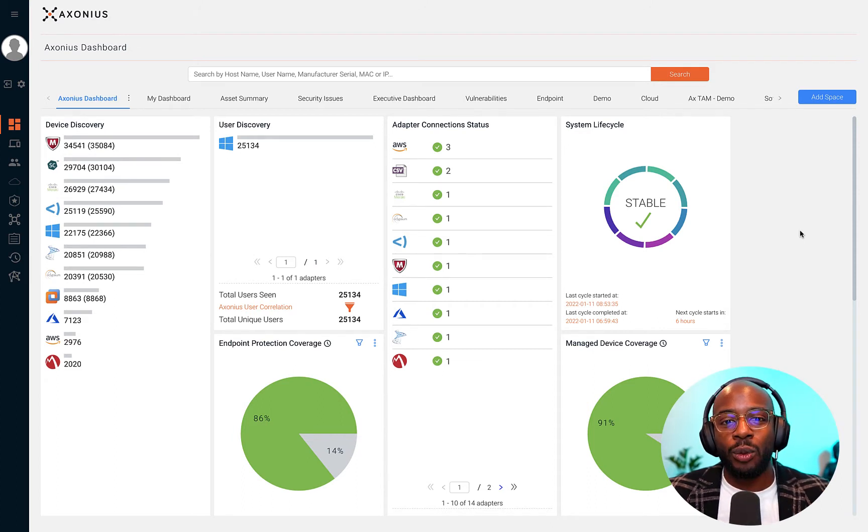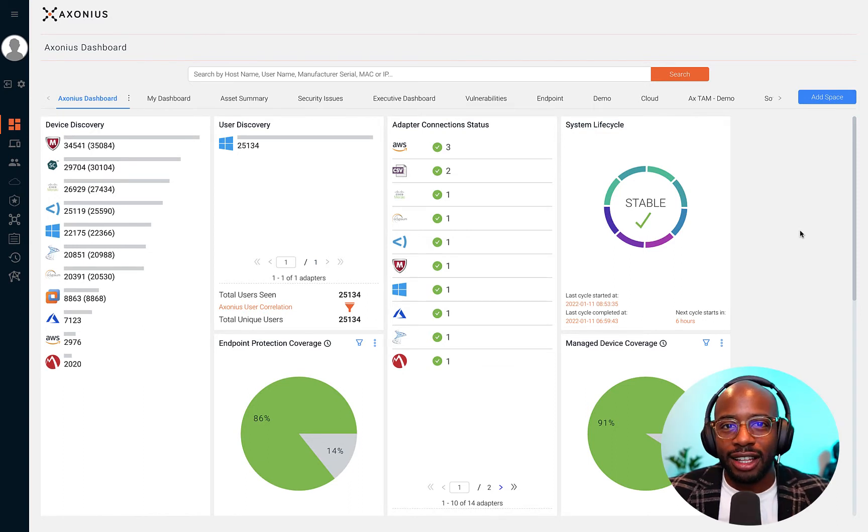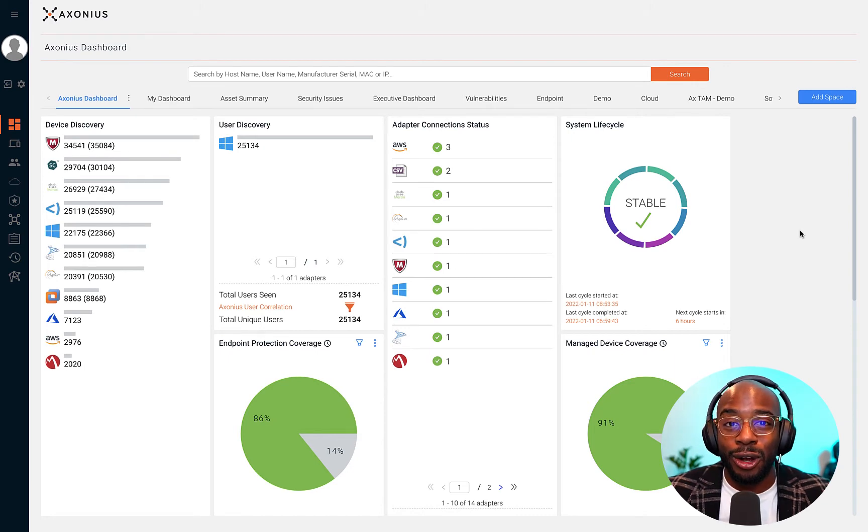Most of the time when asked how many assets do you have on-prem, in the cloud, at home offices, it's tough to answer on demand.